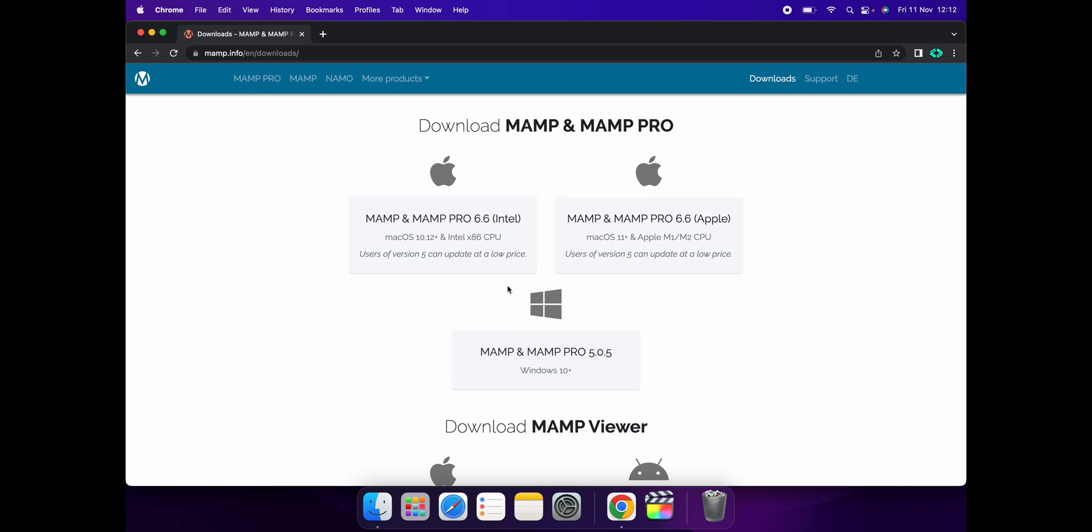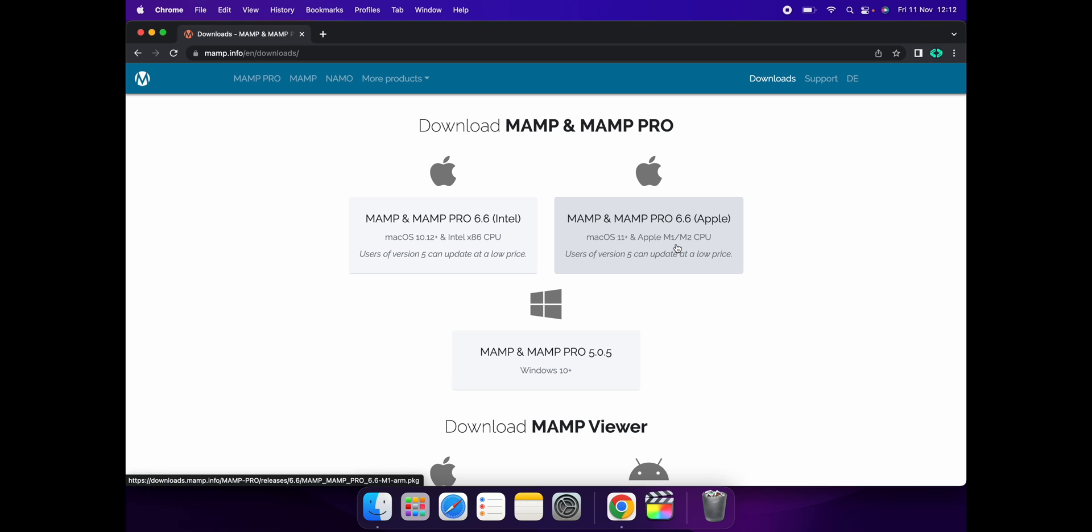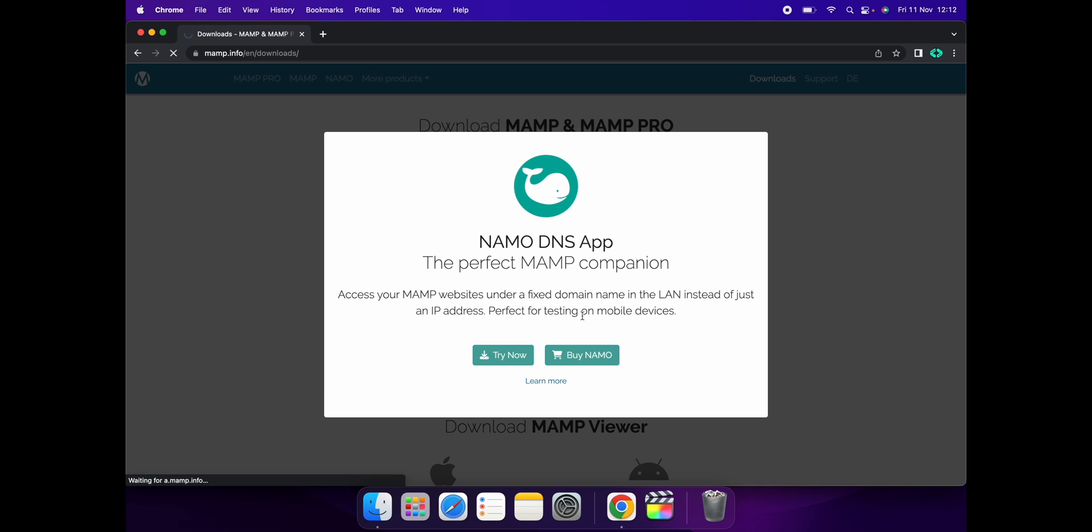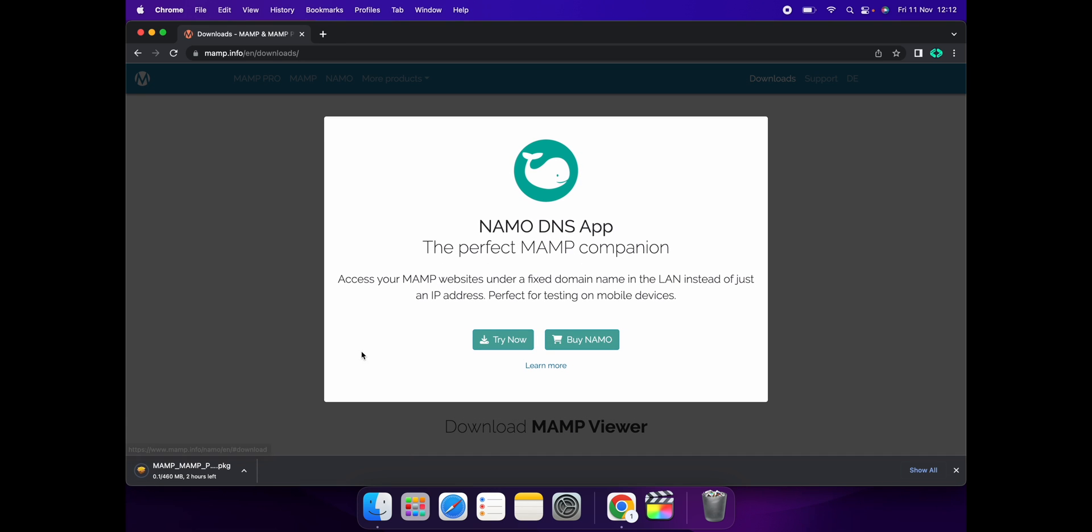Here you can see the different options to download based on your processor. You can select the file and click on it. For me, I'm using M1 Pro, so I'll be downloading this one. Click here and now it will be downloaded.